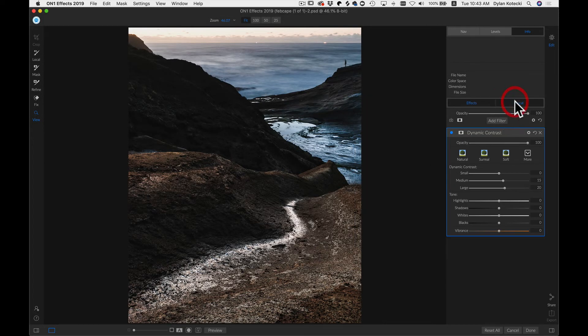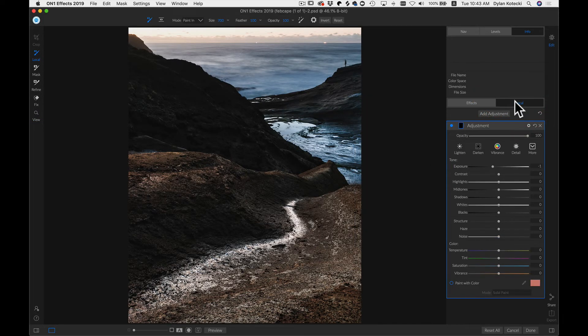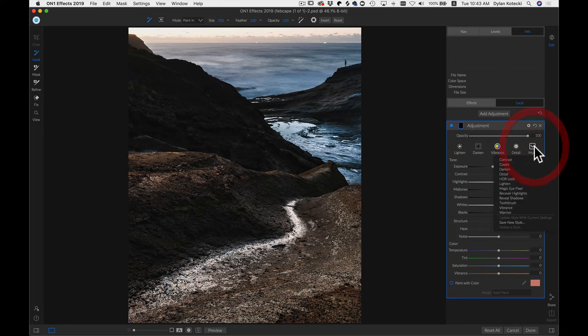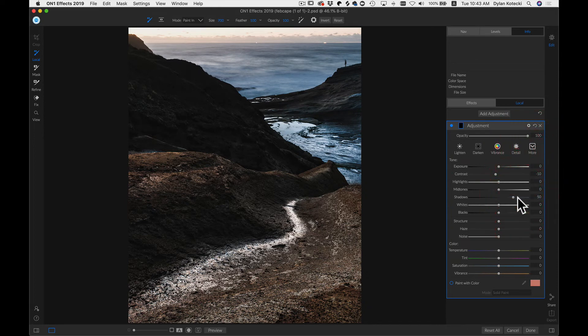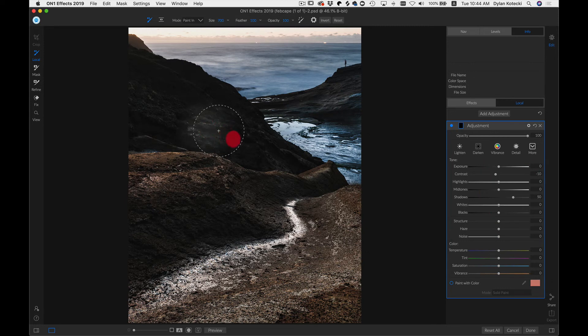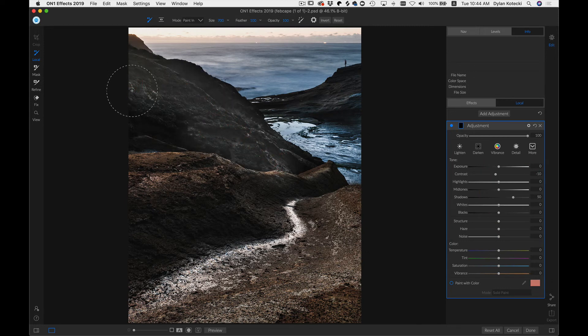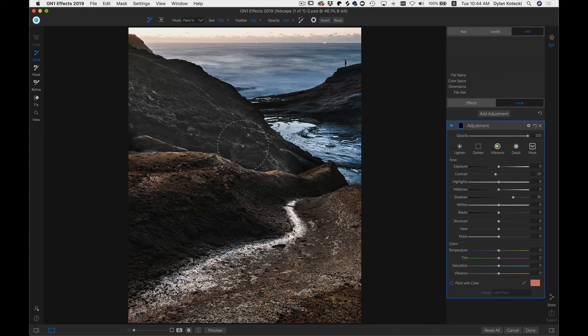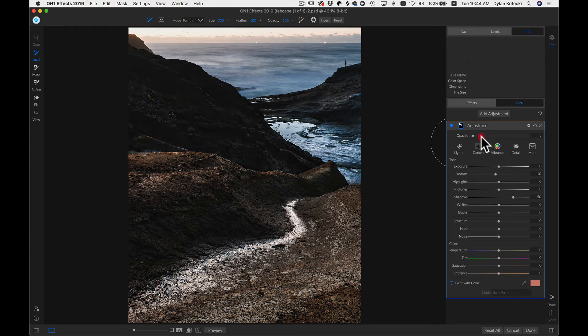And let's go in and make a local adjustment layer. And I'll just make it so that it reveals some shadows. I'll just brush this on this area over here. I'll pull back on the opacity quite a bit to make it look more realistic.